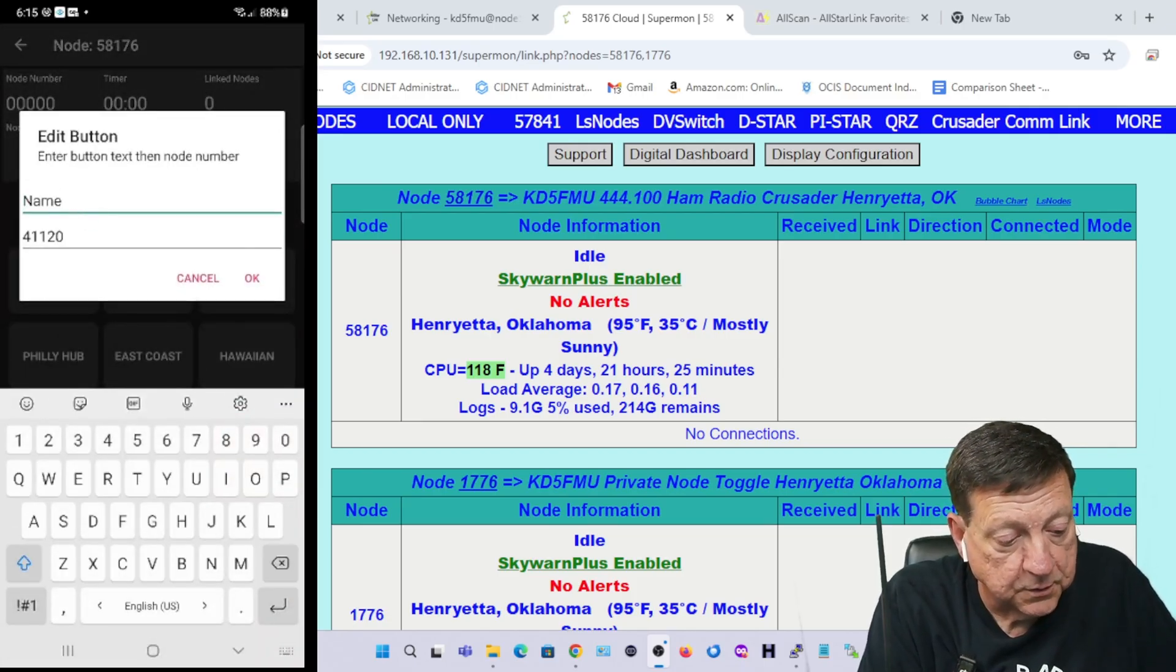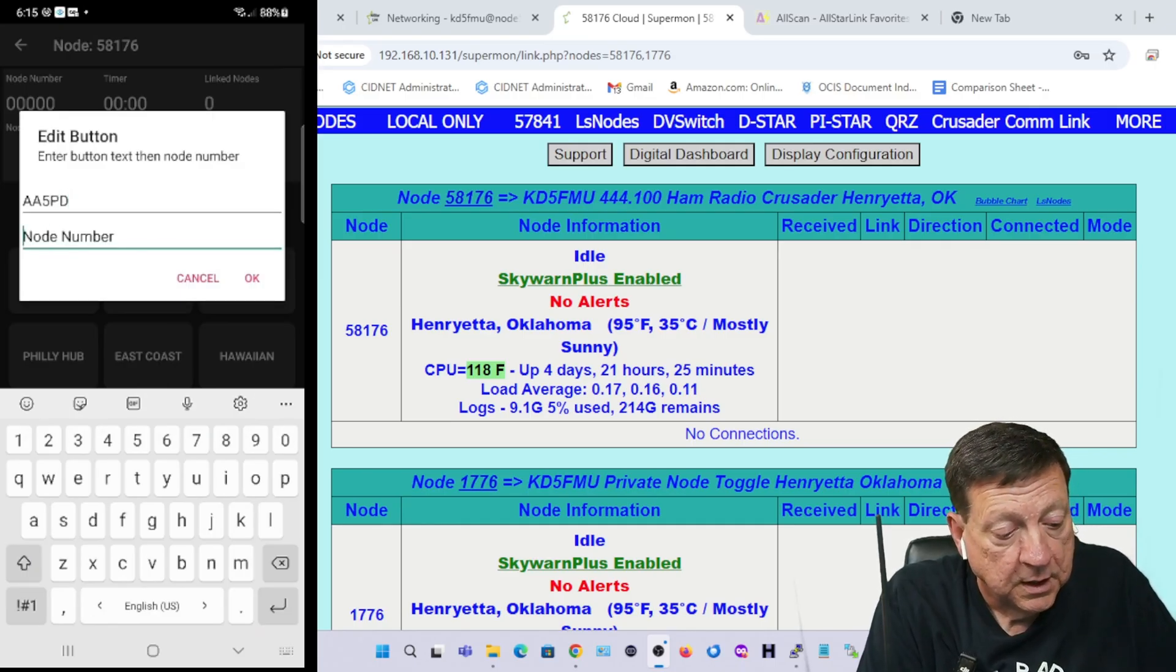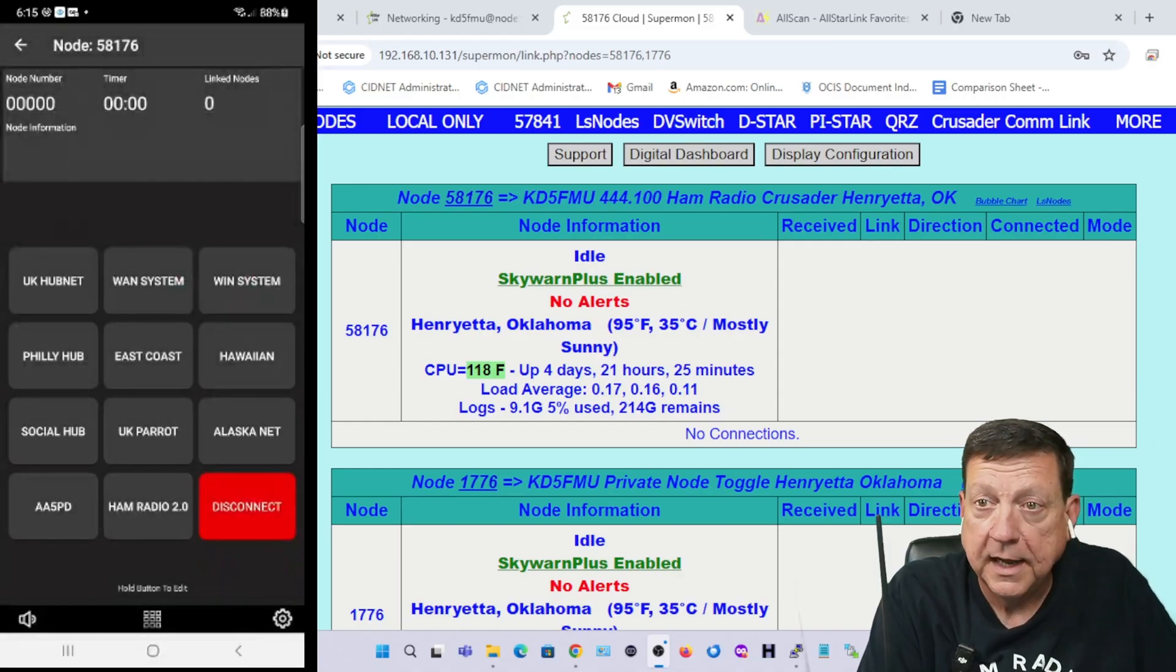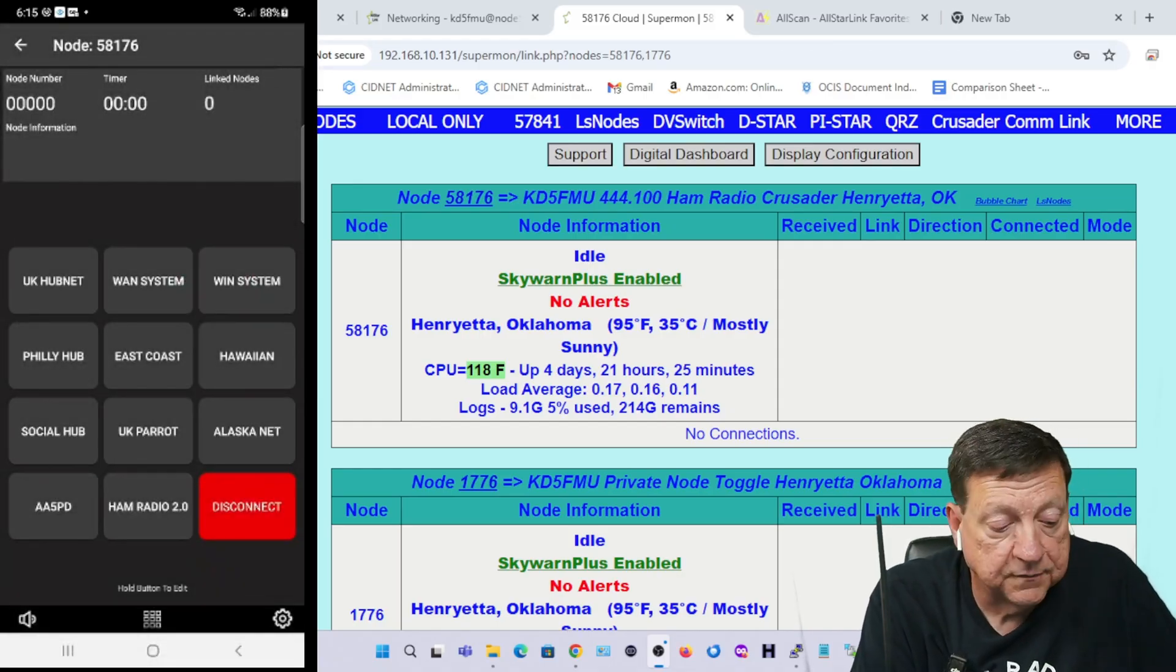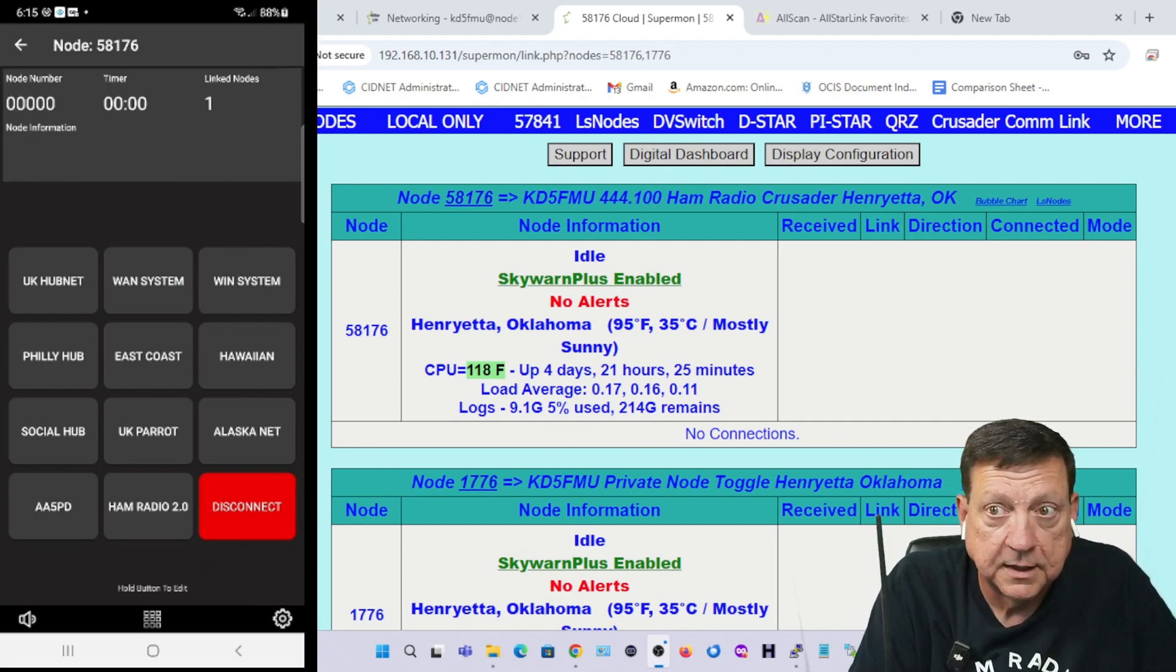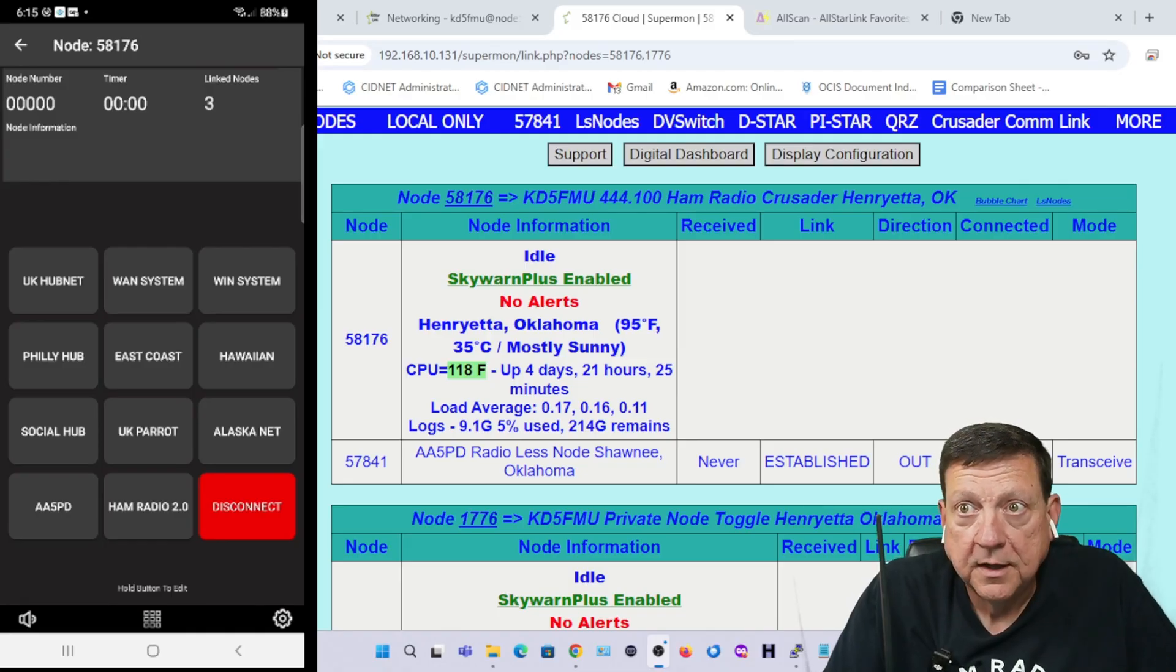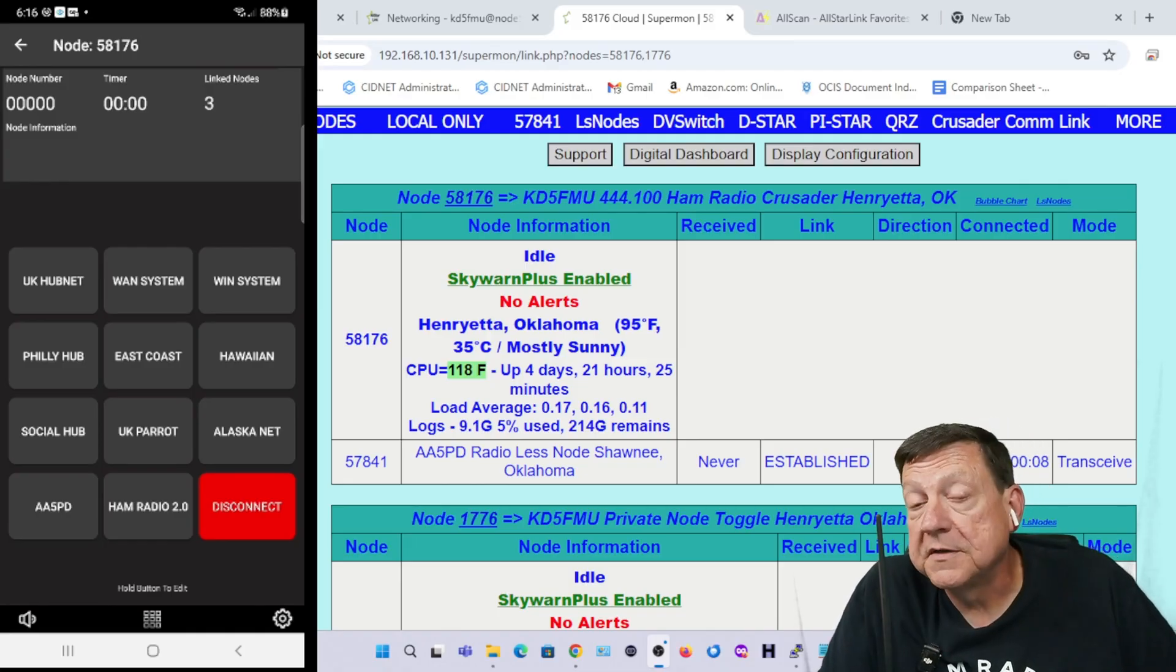I can do AA5PD, the Amateur Radio Guy, and type in his node number 57841, hit OK, and the lower right hand save a saved preset button is there. And I can connect to him and boom, you can see we're connected to him over the Supermon page.